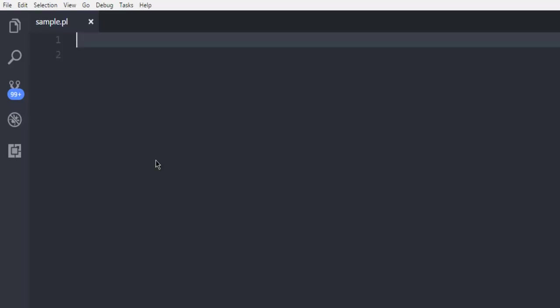Hi there, so in this video I'm going to show you how to connect to MySQL database using Perl programming language.